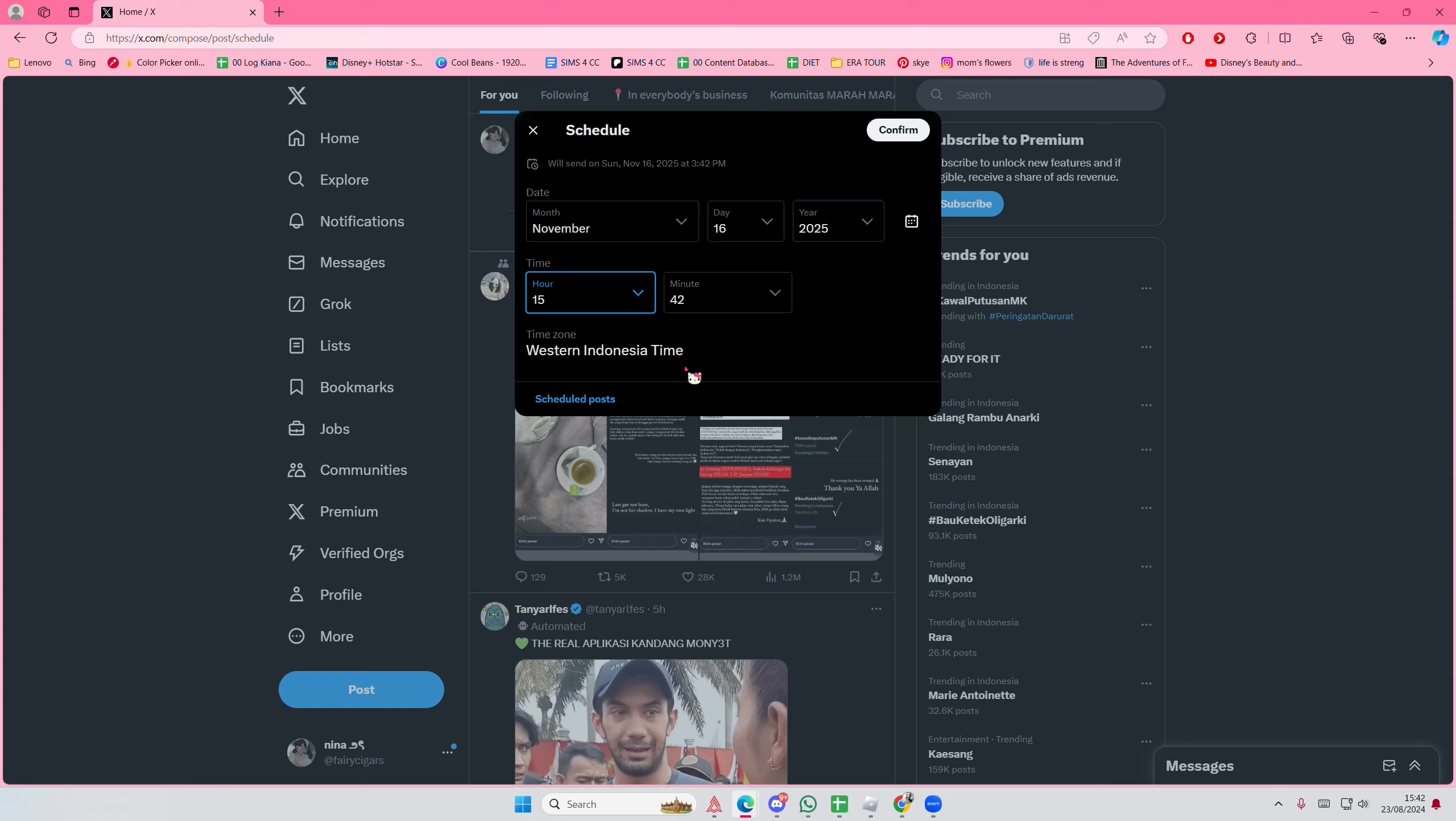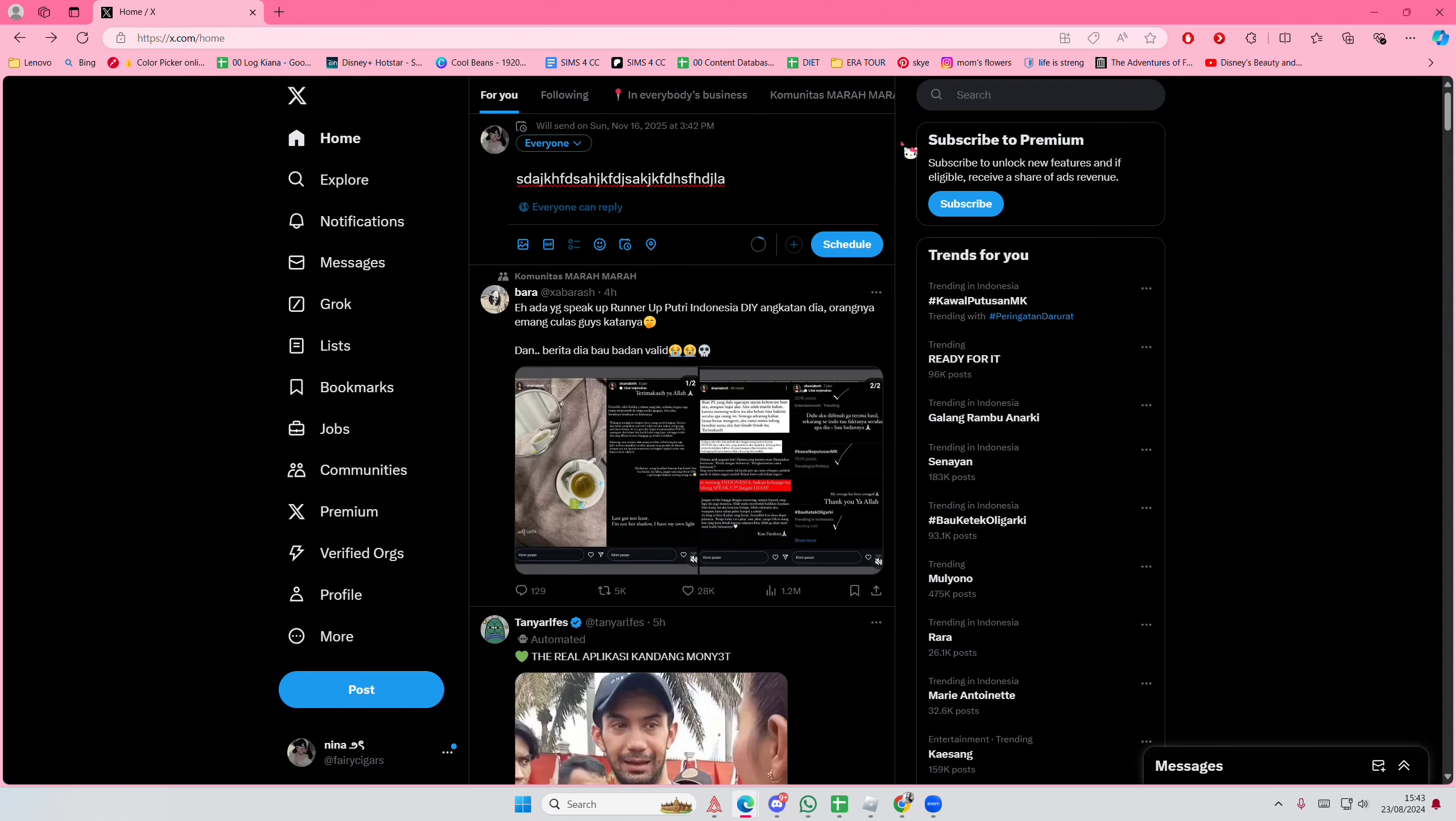This is the time based on where you are. So you're going to select Confirm and it's going to schedule it. Well, you have to select the schedule button before you do that, and that is it.